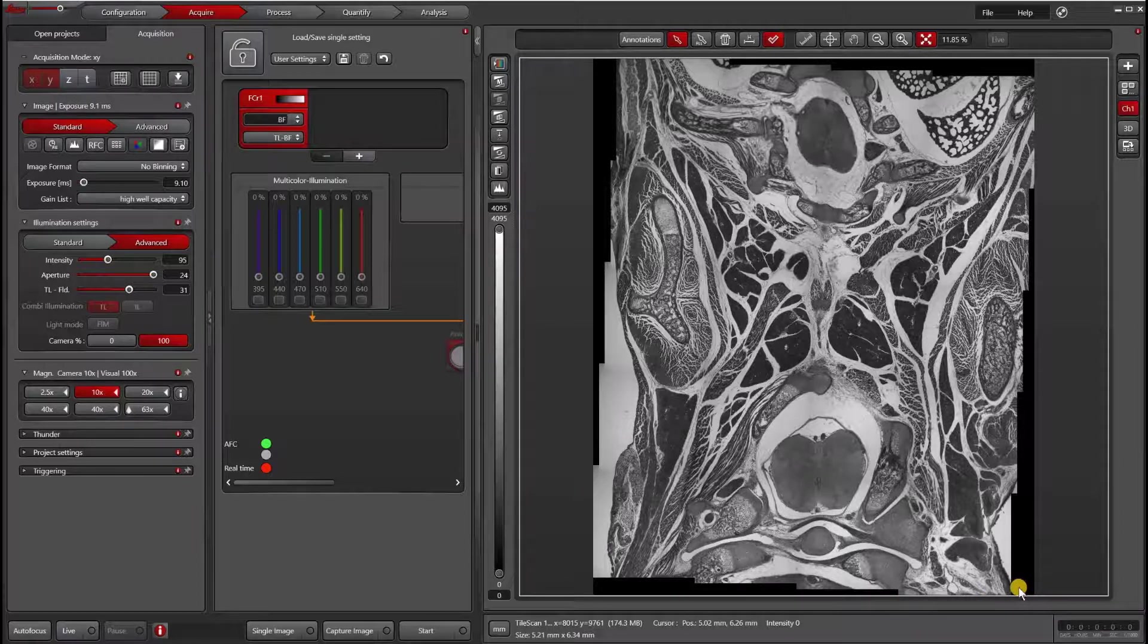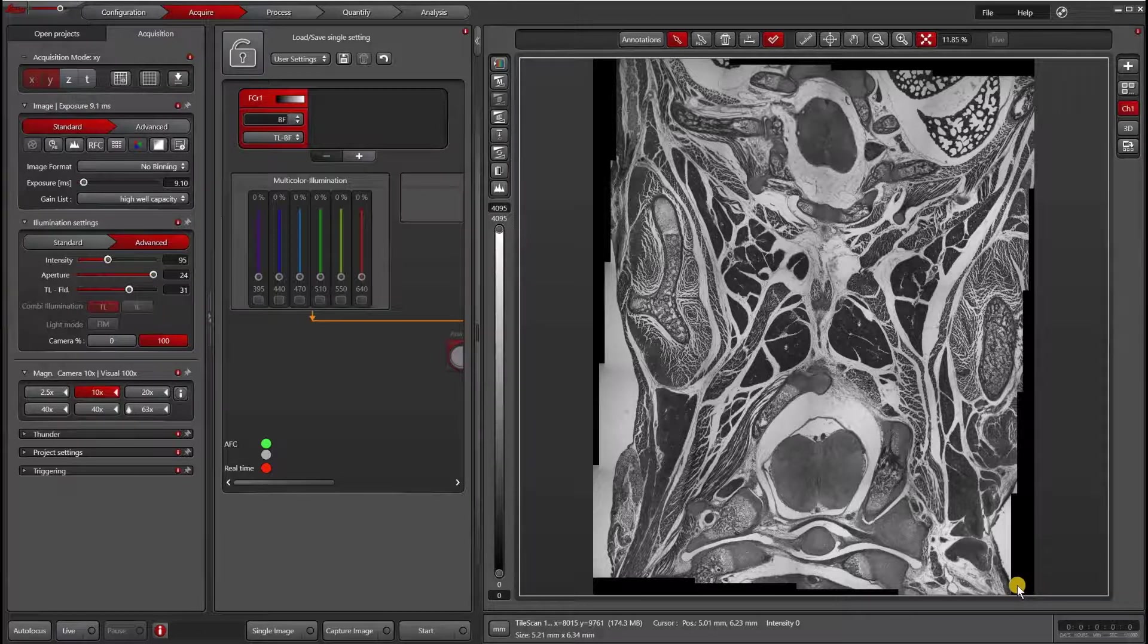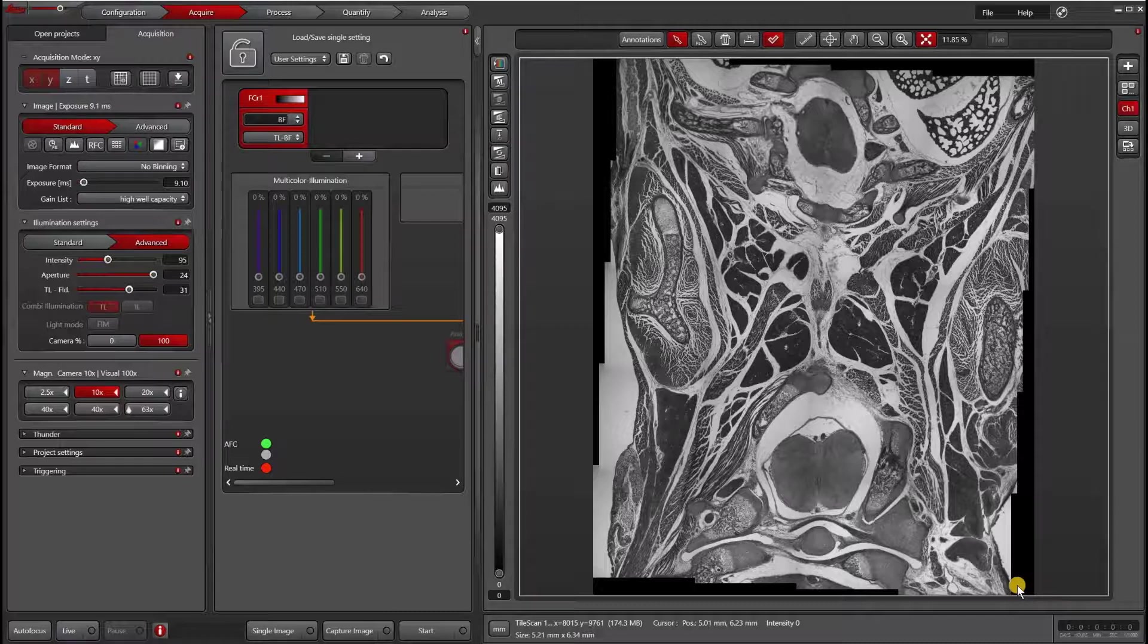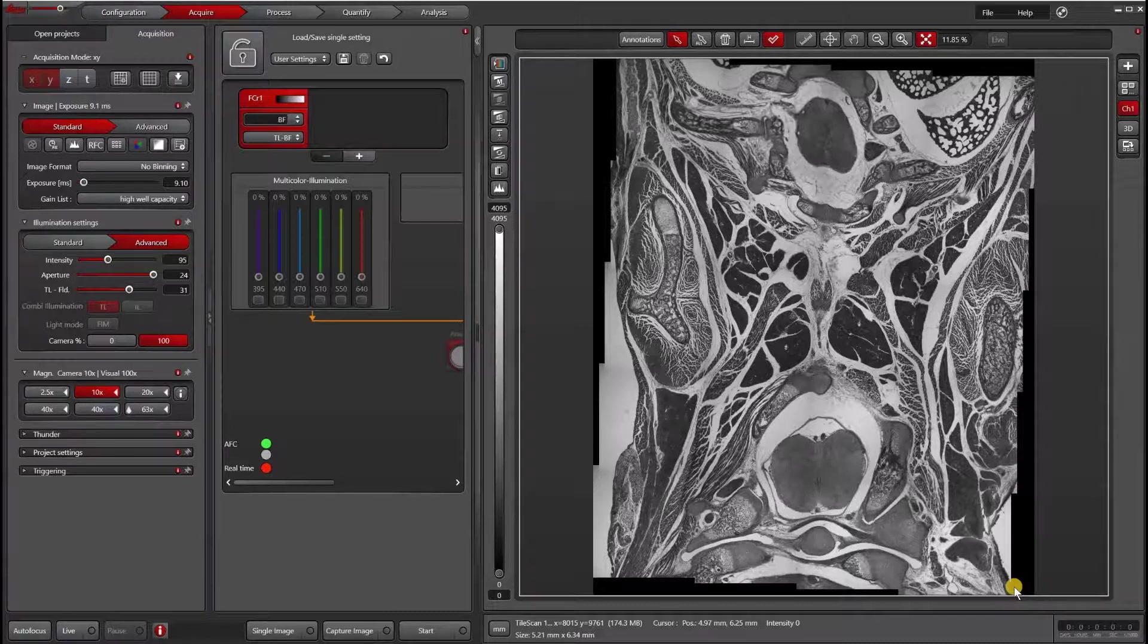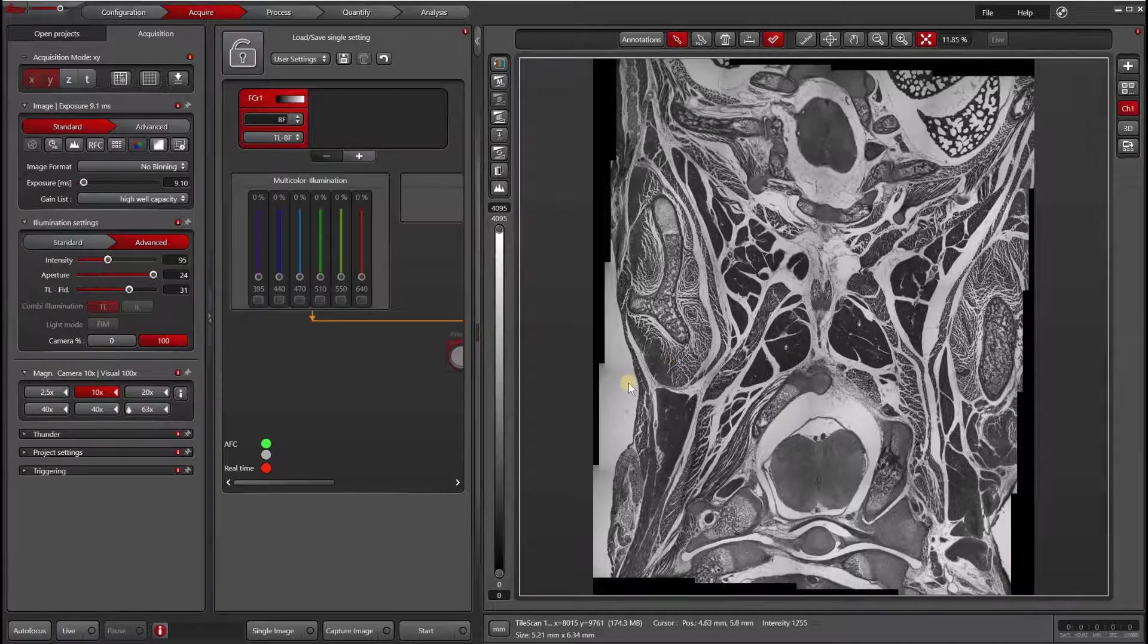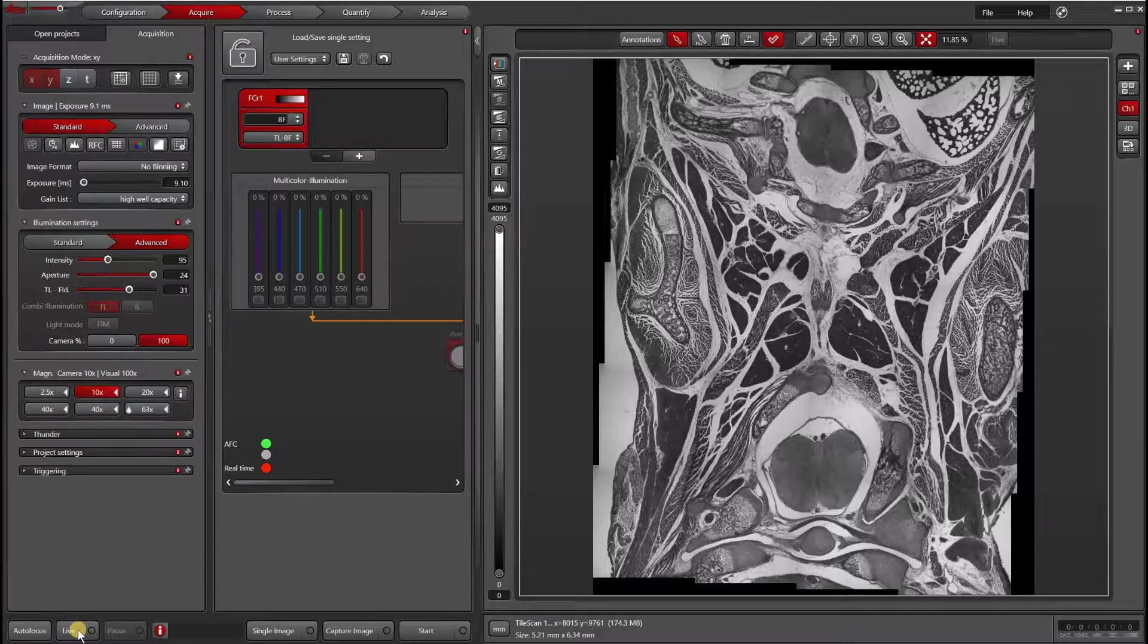Sometimes if it's really not aligned properly, you won't even get good matching for the stitching. So it's really important to make sure that your camera is aligned properly. The first thing we're going to do is make sure you're on an objective that is lower mag. Currently I'm on the 10x, 5x also works well.